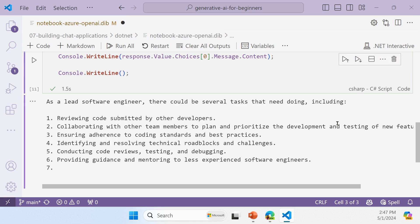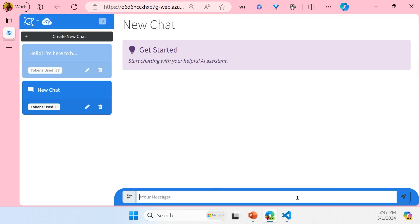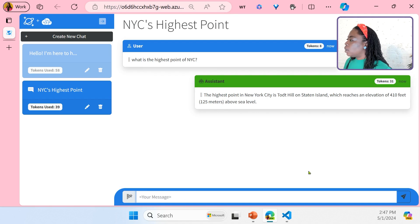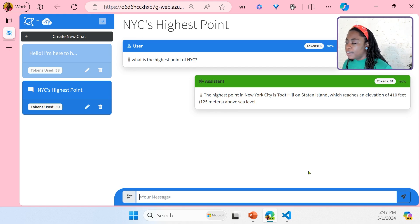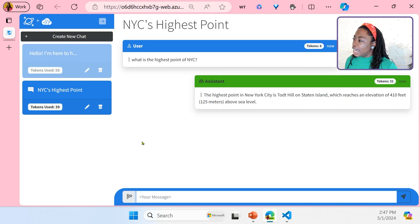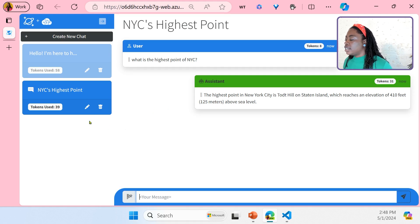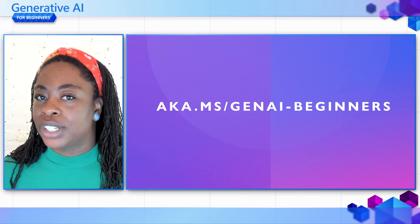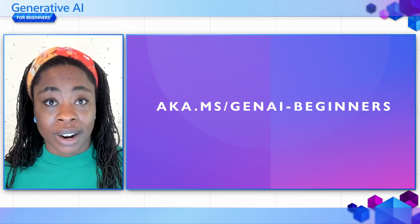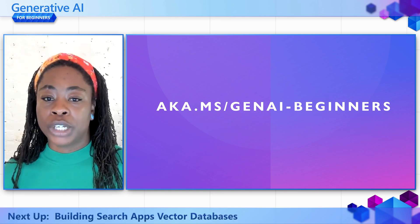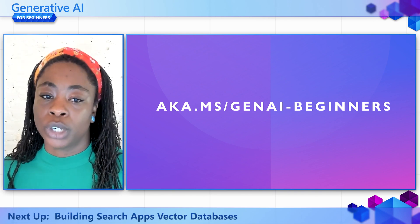Now I'm going to show a more involved example — a .NET application with a basic chat app. Let's ask: 'What is the highest point of NYC?' We immediately got a response back saying the highest point is in Staten Island, reaching an elevation of 410 feet or 125 meters above sea level. As we can see on the left, similar to ChatGPT, it actually summarized the conversation using Azure OpenAI in our chat history. If you're interested in learning more about building chat applications with generative AI, visit our curriculum listed here. You'll find in-depth information on this topic and many others, including interactive notebooks to try out for yourself. Happy learning.